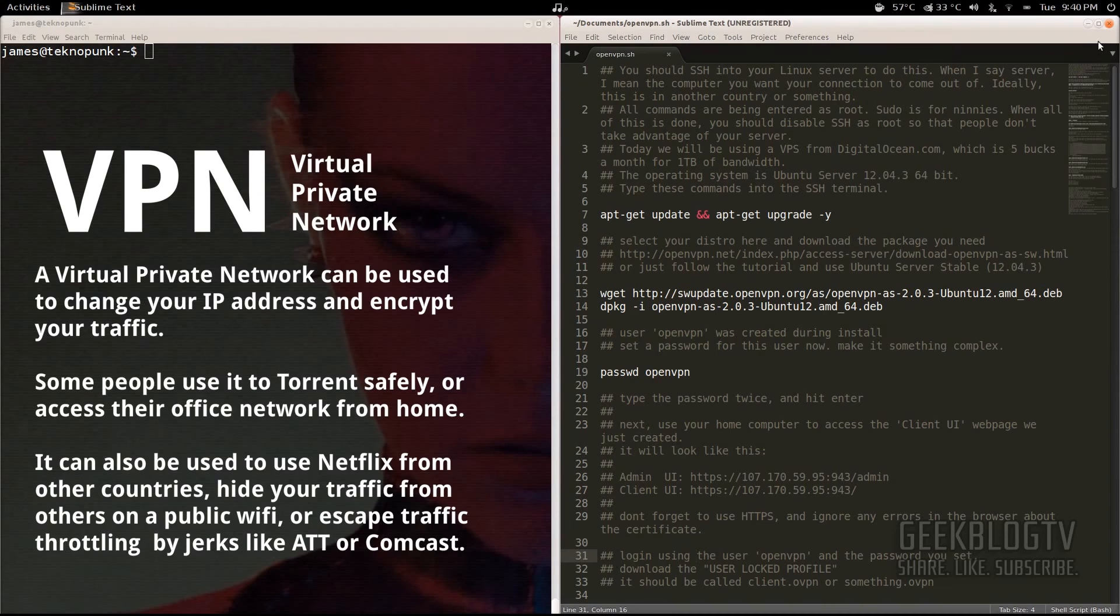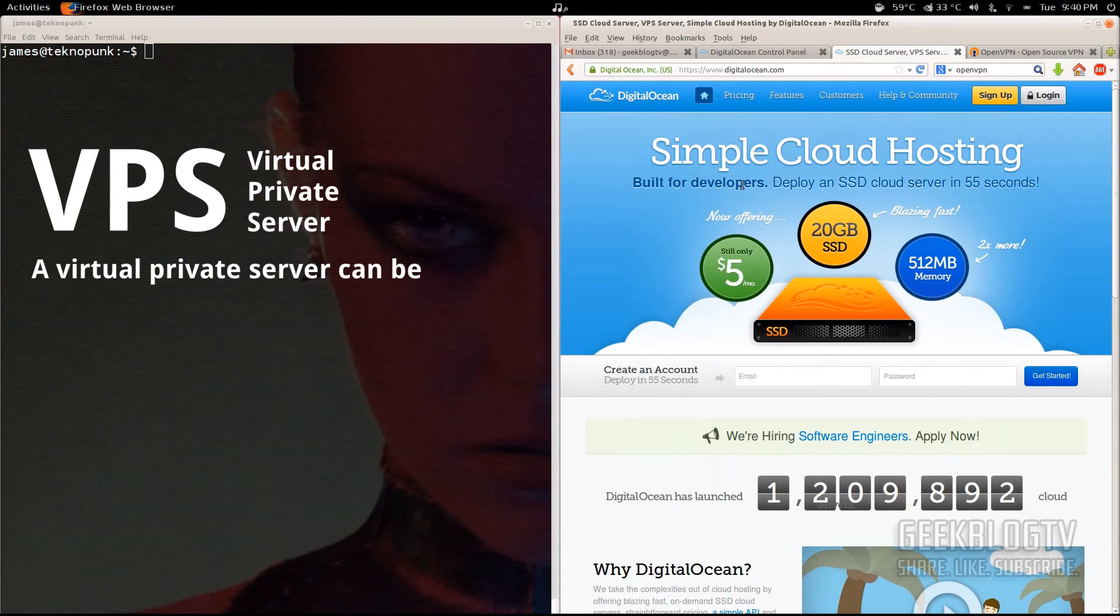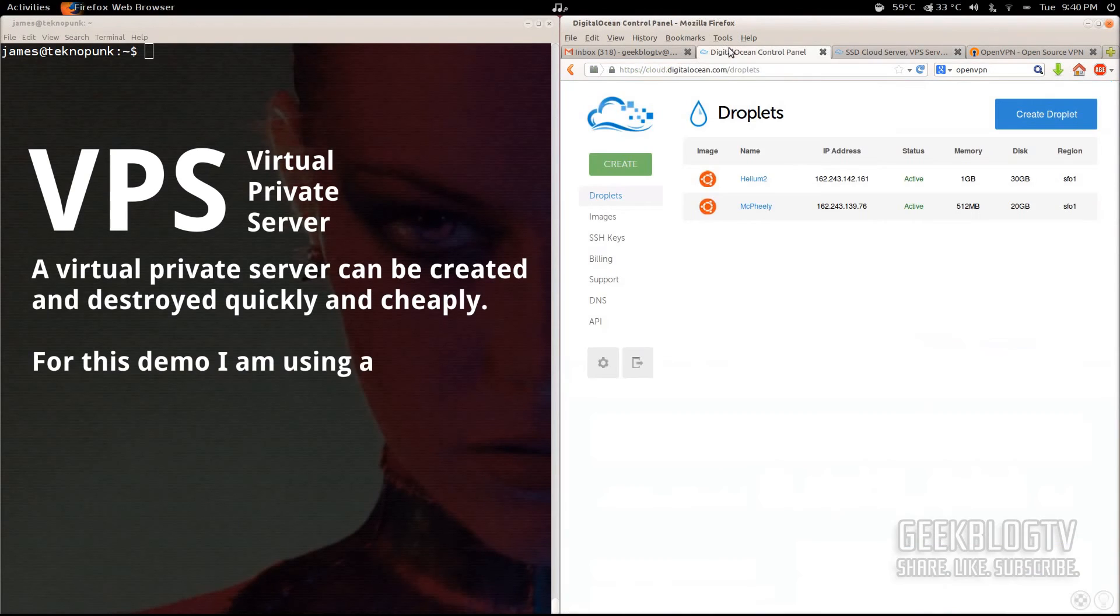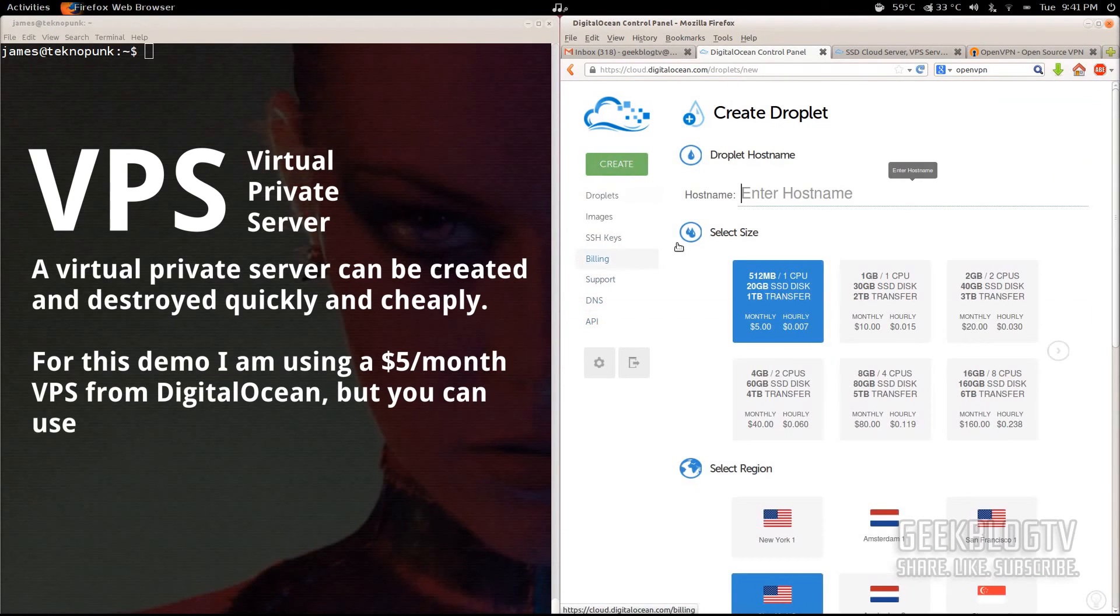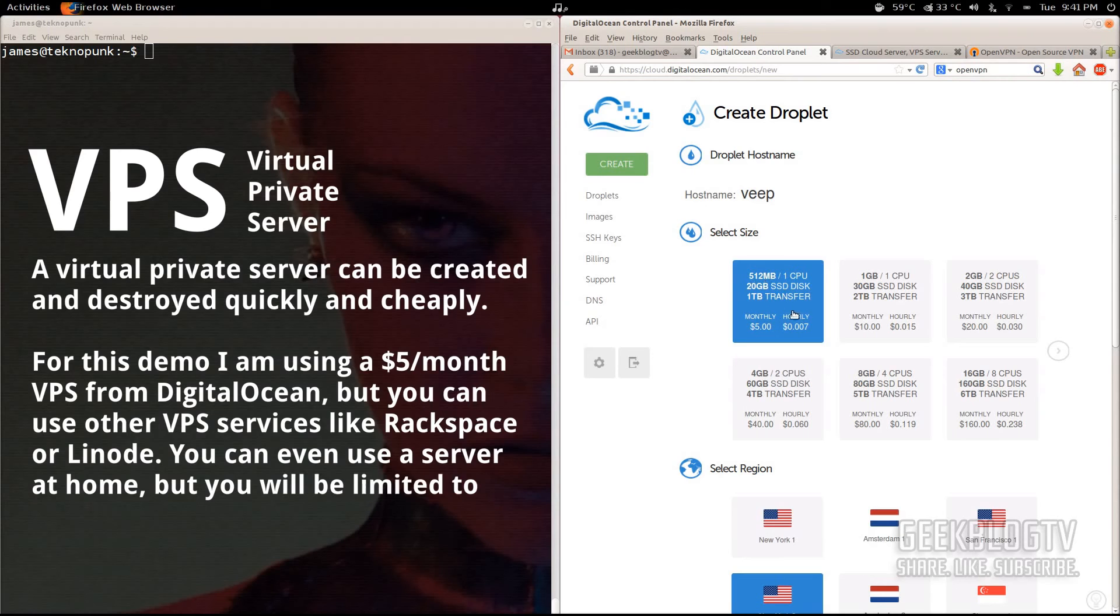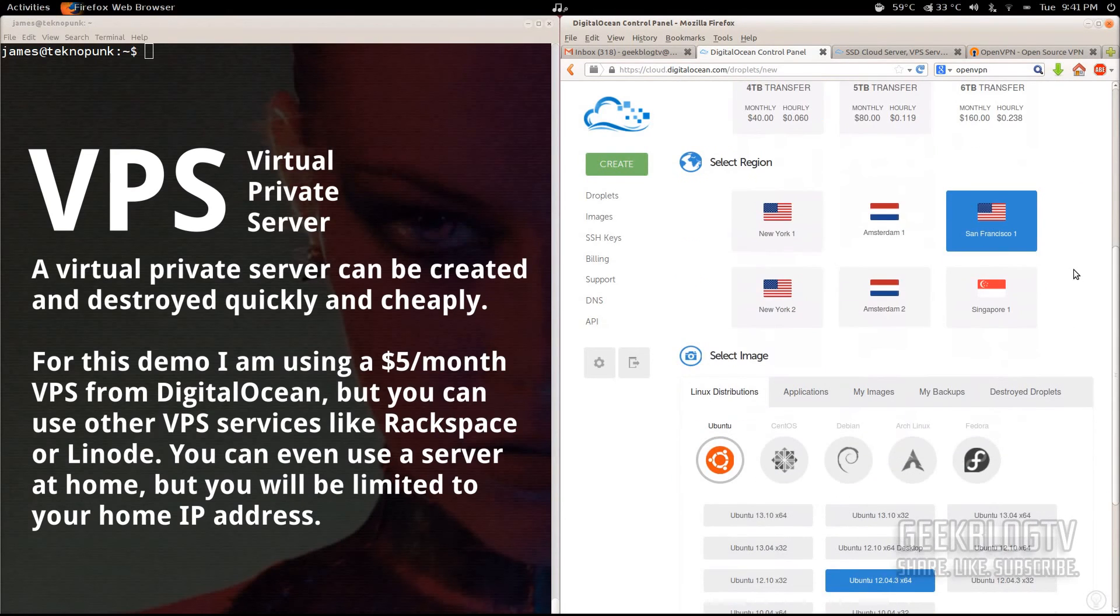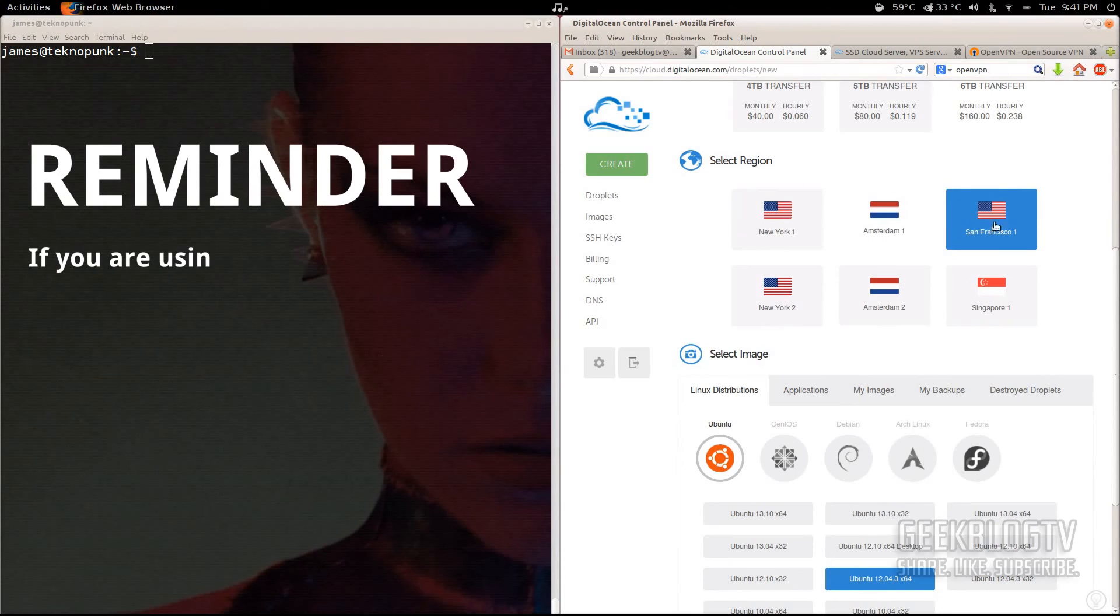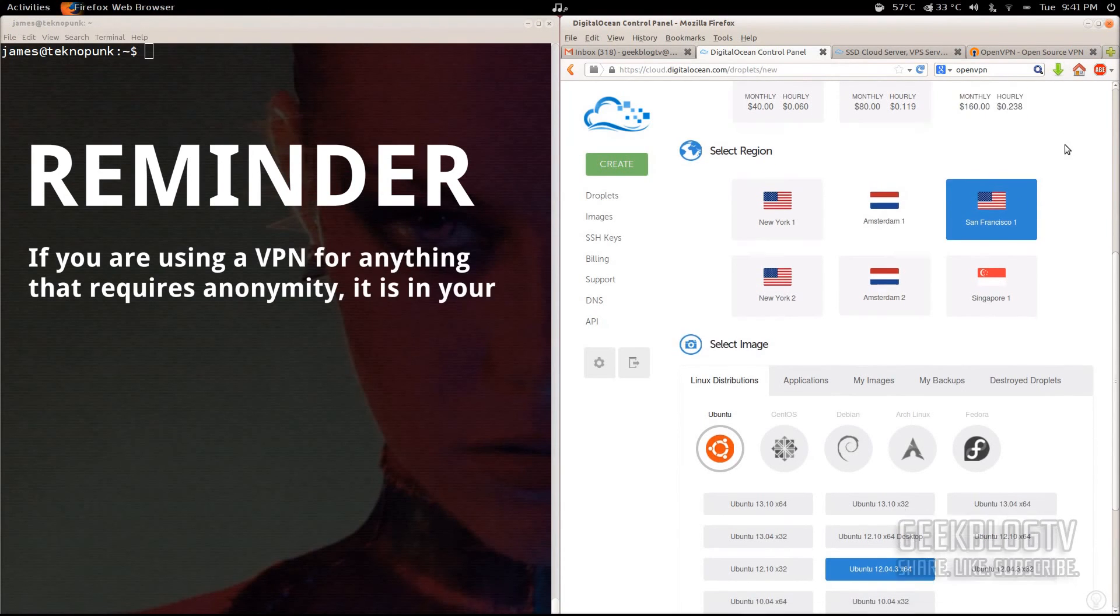So we're going to create a virtual private server on the service I use. It's called DigitalOcean and they'll give you a terabyte of bandwidth for $5 a month. So you're going to go to your control panel, hit create, and we're going to create a new droplet. I'm just going to name this one Veep. And since it's our VPN, it's fitting. So the first one is the one I'm using here. It's a terabyte of transfer. It's more than enough for what we need. I'm going to choose San Francisco as the region, although you should use something outside of the U.S.